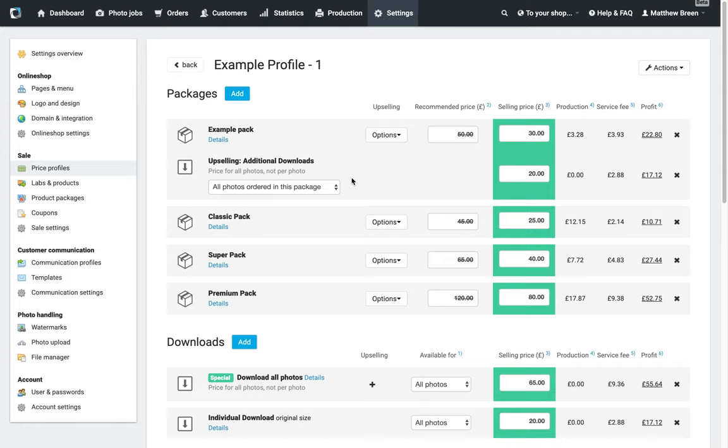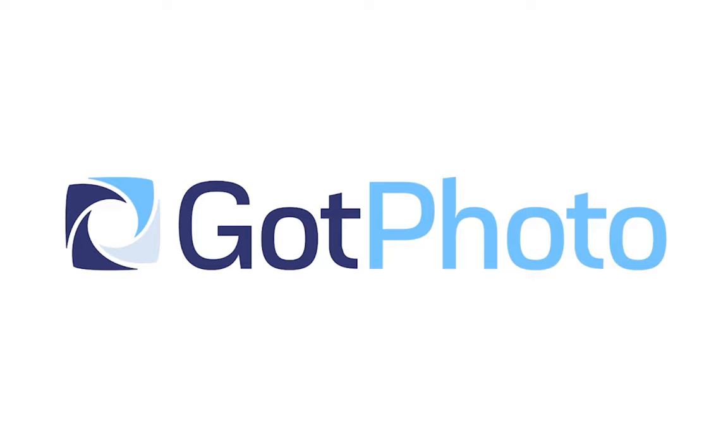That's the point behind that, and again you can go through and do this for each of your packs. Maybe you just want to have that on the higher packs, for example, but certainly this is a very good tool that we have in there to help you gain a bit more revenue.